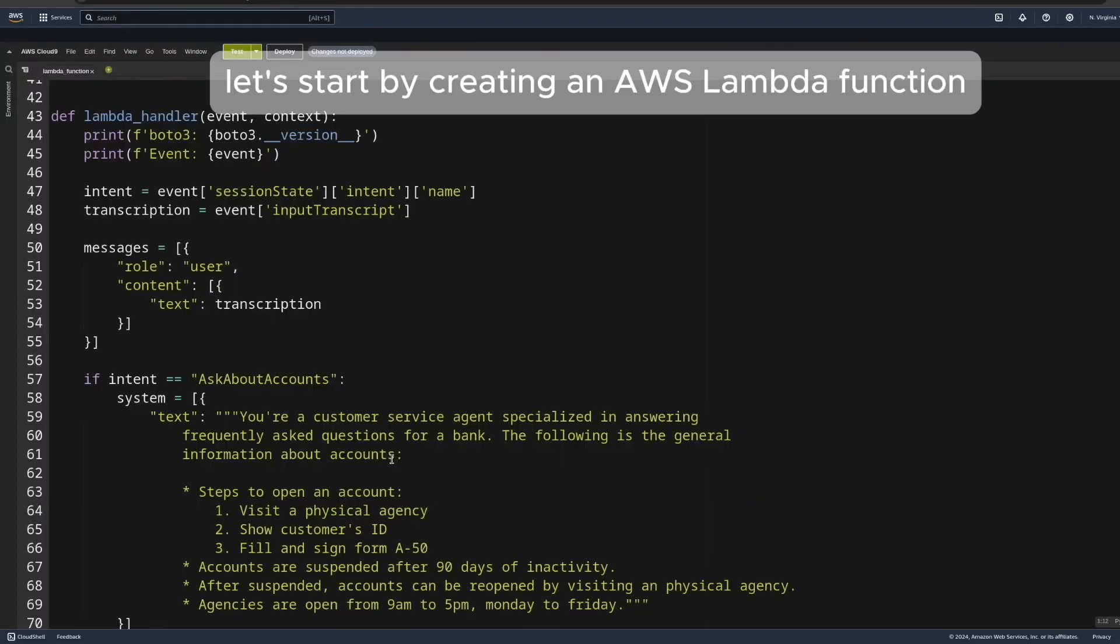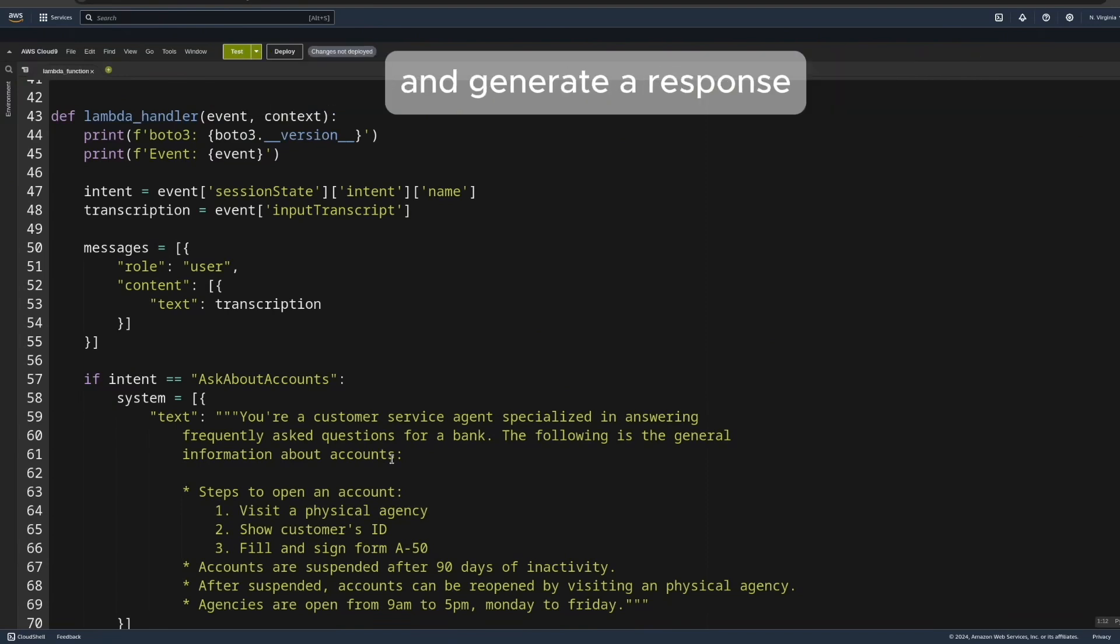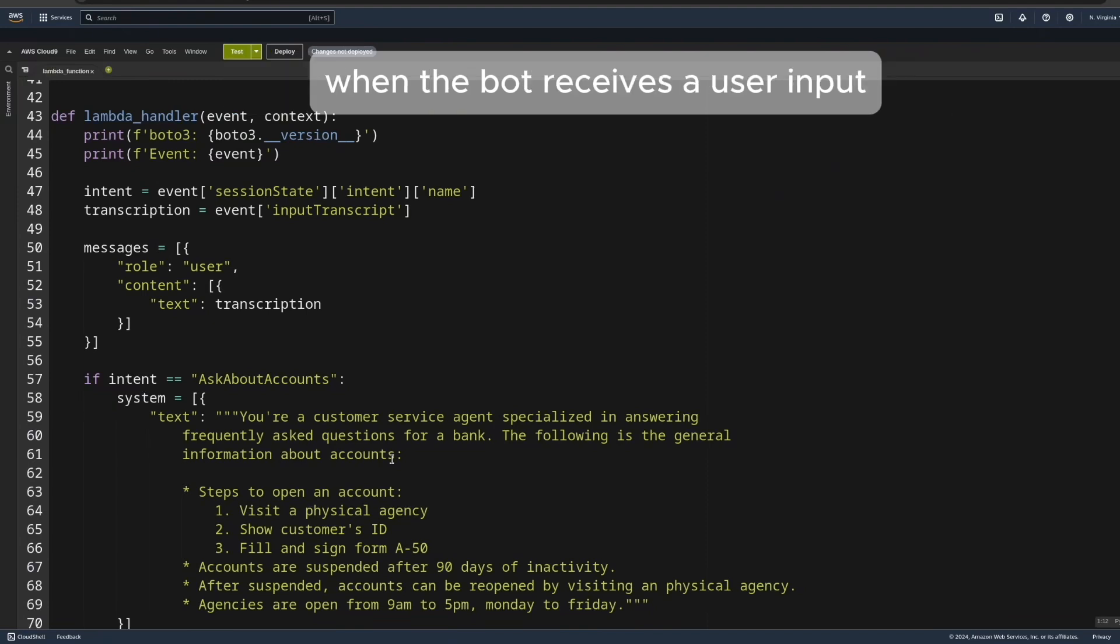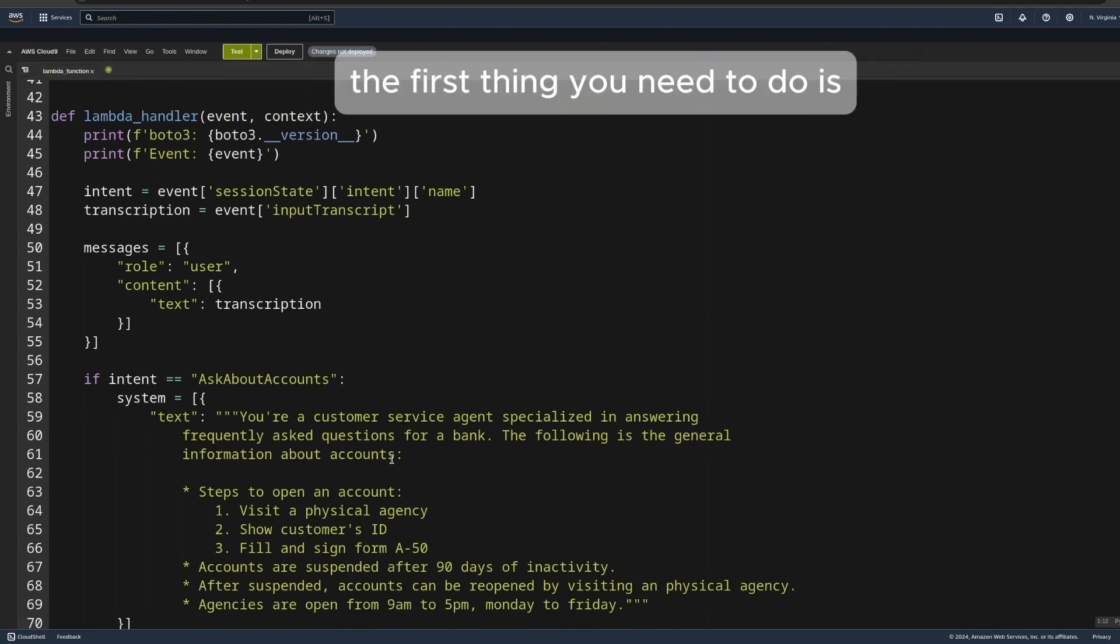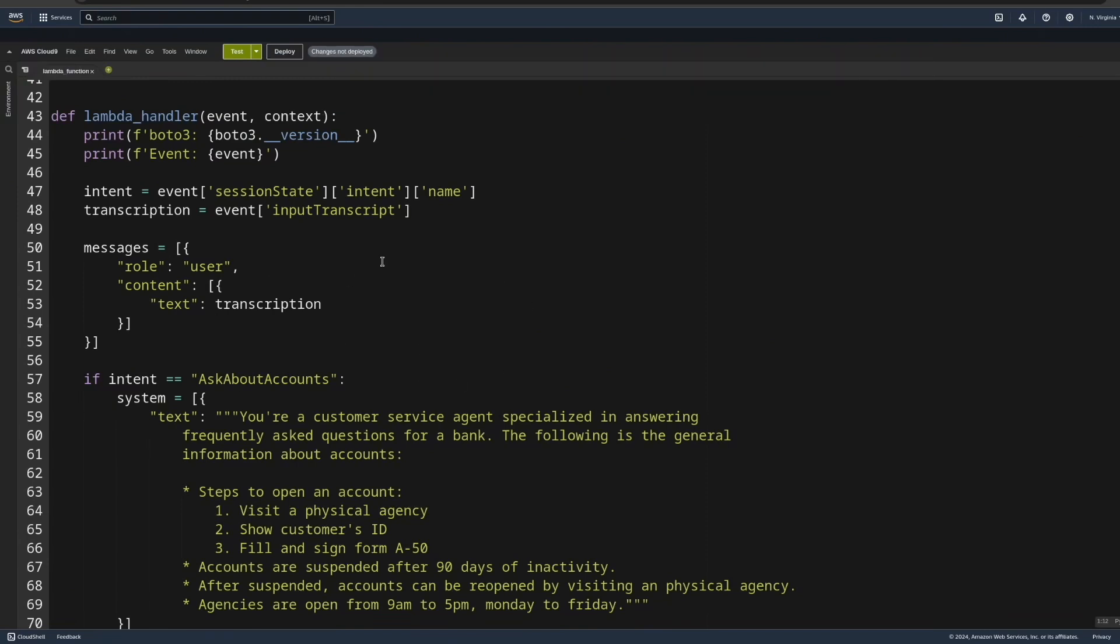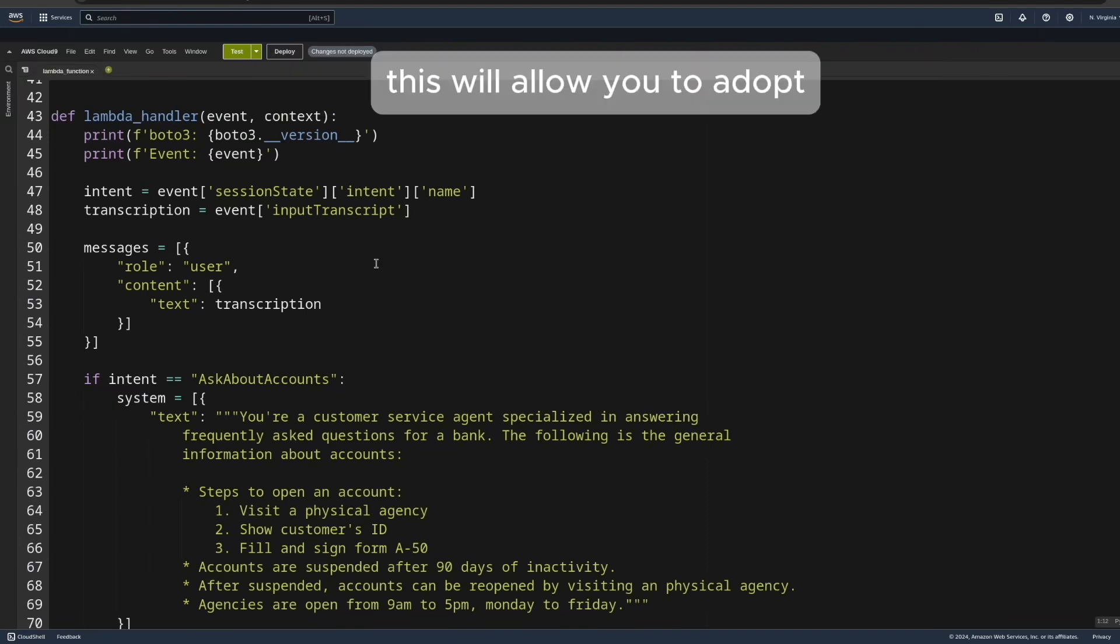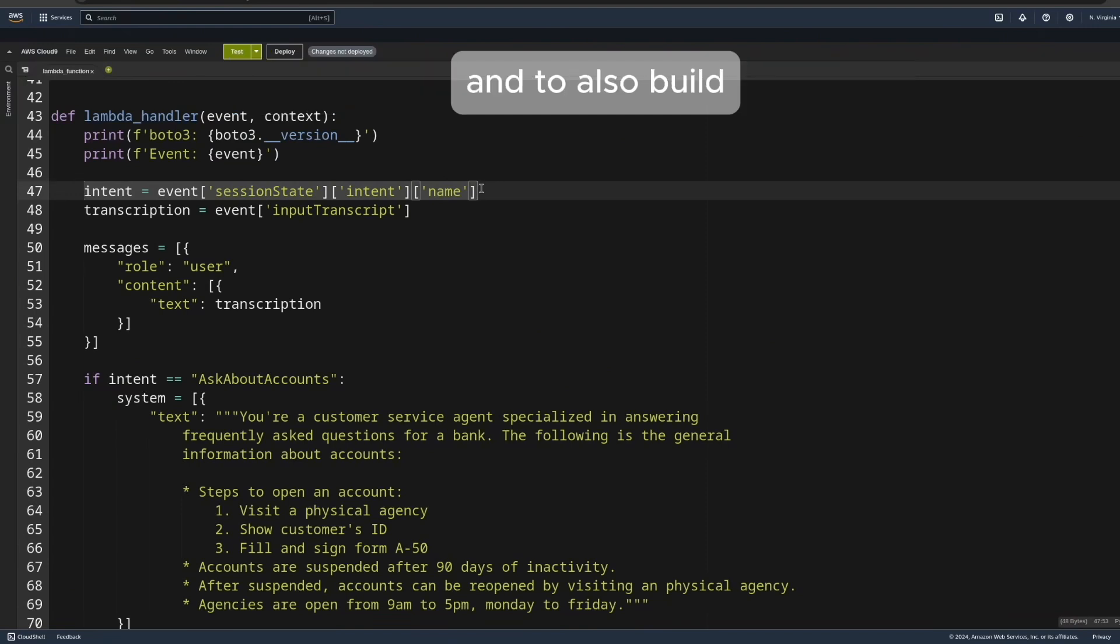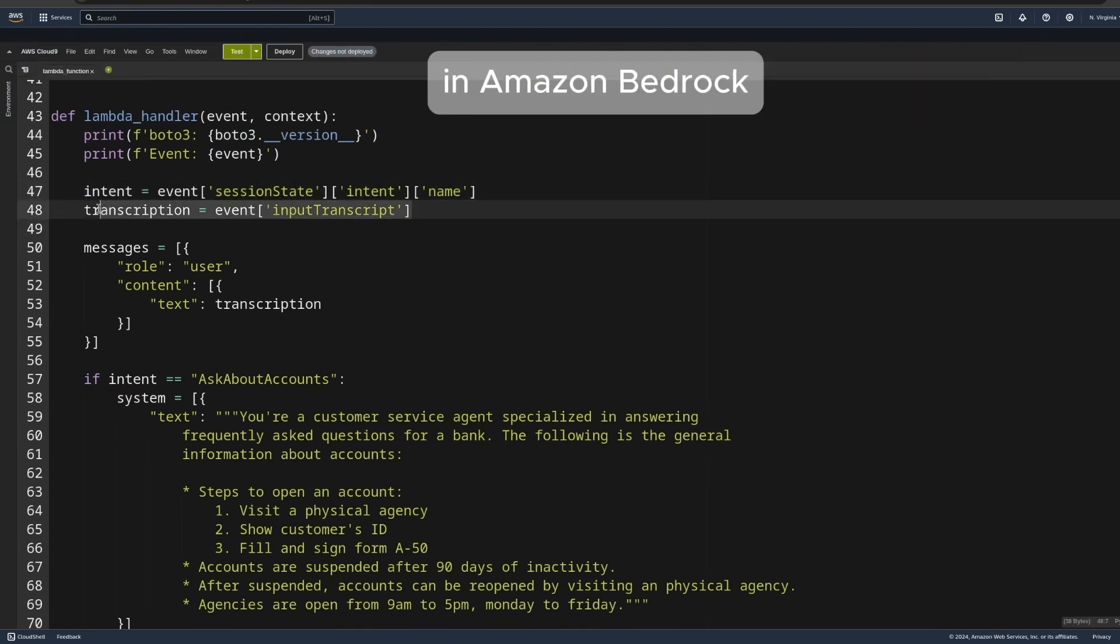Let's start by creating an AWS Lambda function to process the user input from the voice bot and generate a response. This function will be triggered by Amazon Lex when the bot receives a user input. The first thing you need to do is get the name of the intent that triggered the Lambda function, along with the transcript of the user input. This will allow you to adapt the logic of the function to the specific intent, and to also build the list of messages that will be passed to the model in Amazon Bedrock.